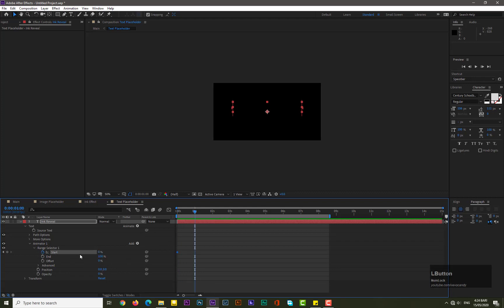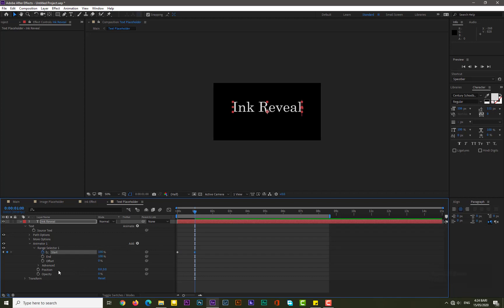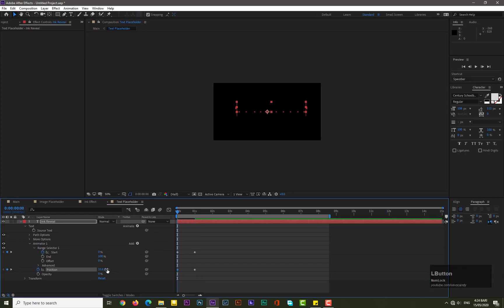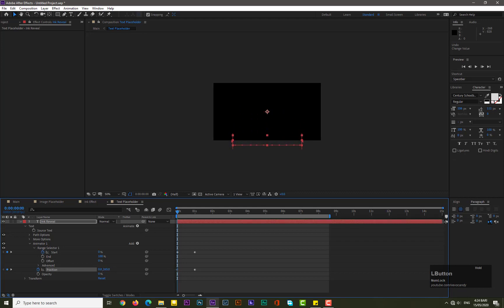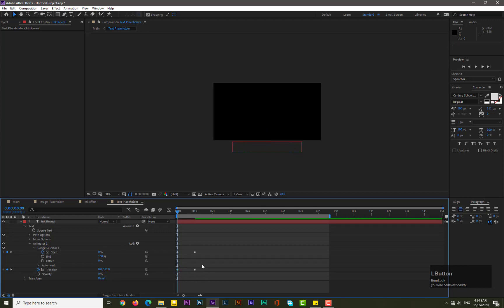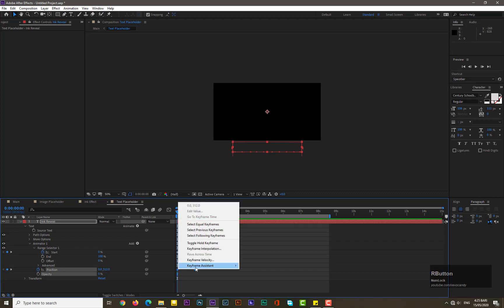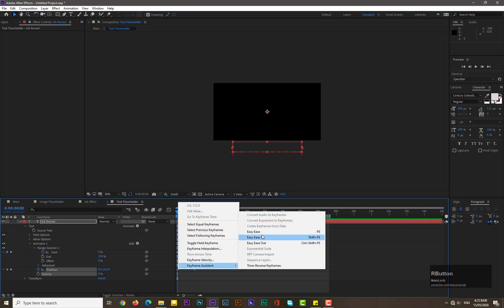Now add a keyframe for position here. Move back on zero frame and change its Y-axis value like there maybe. Okay, now select the keyframes for position and easy ease them.